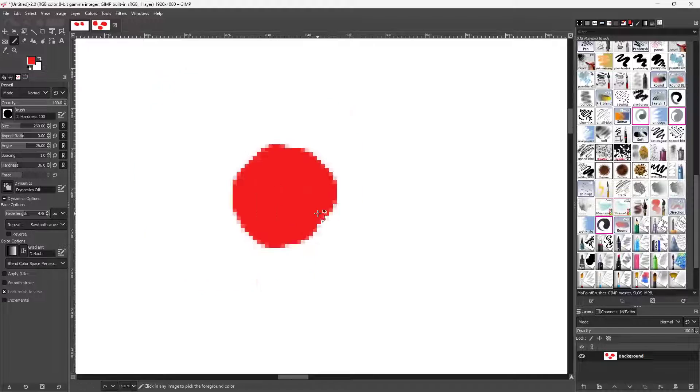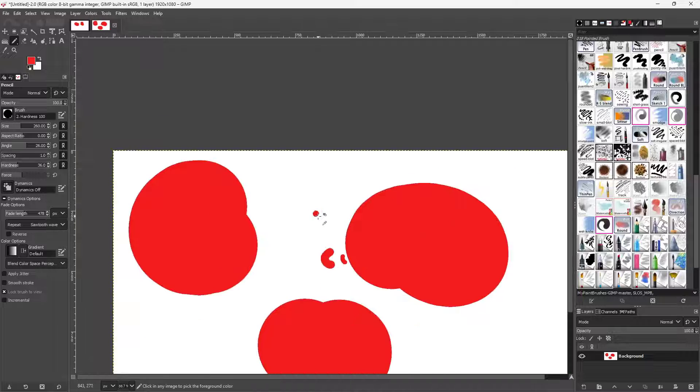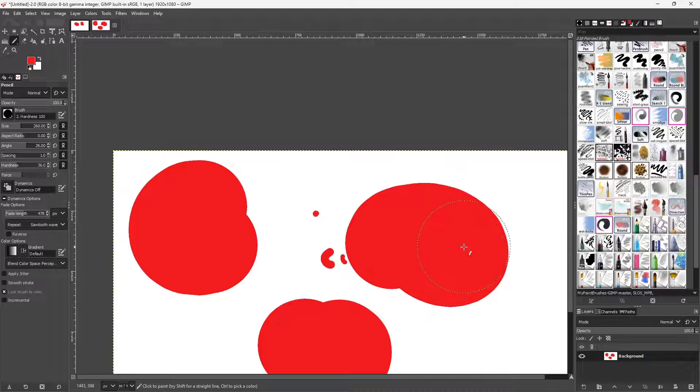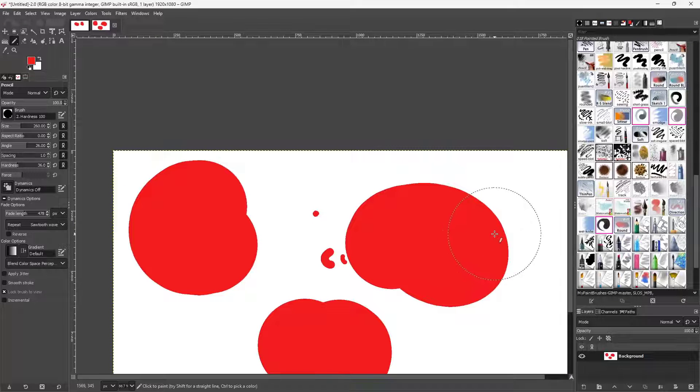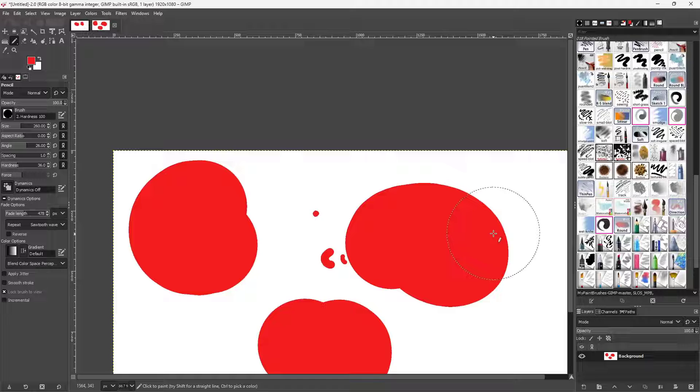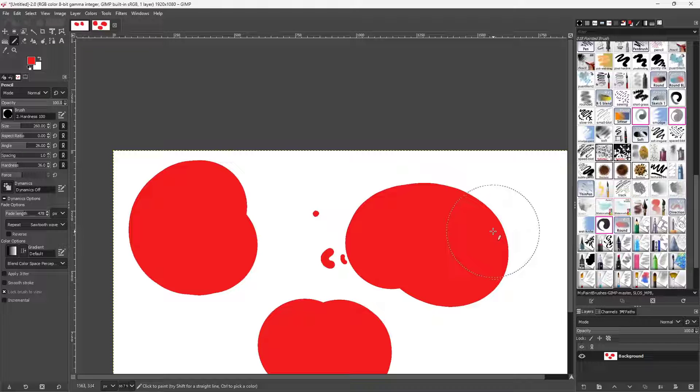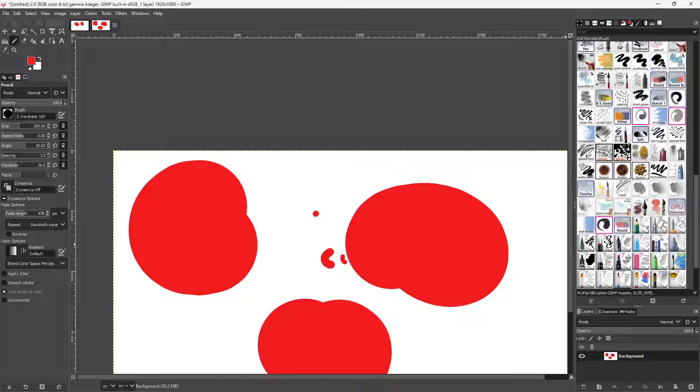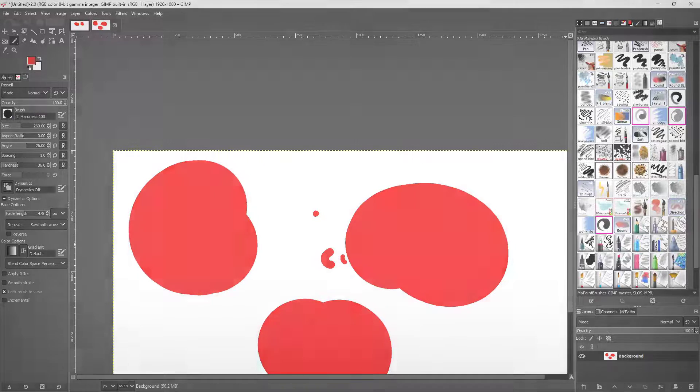So if I were to go onto Enhance and Anti-alias, you can see that it smoothens things out right here. And that is how you can utilize the anti-alias filter inside of GIMP. So hope you guys learned something, and as always, please like, comment, share, and subscribe.